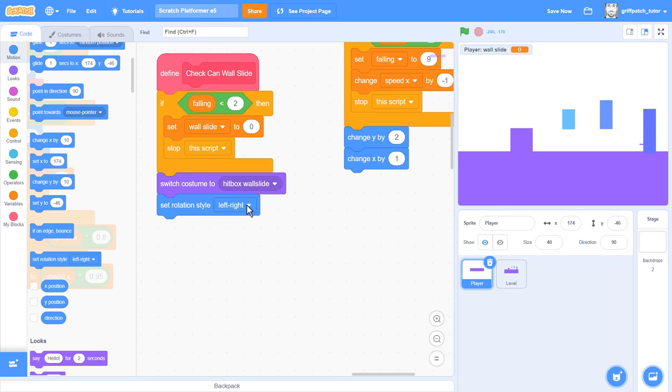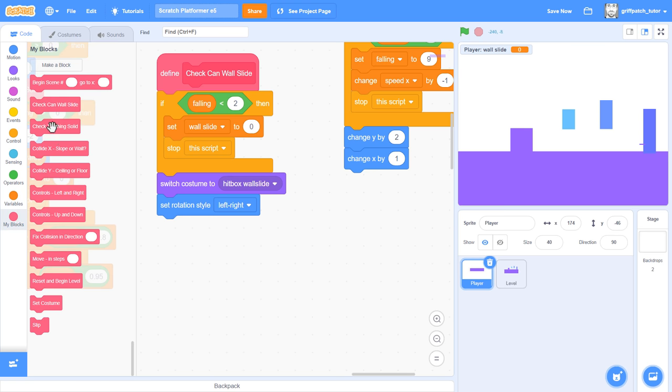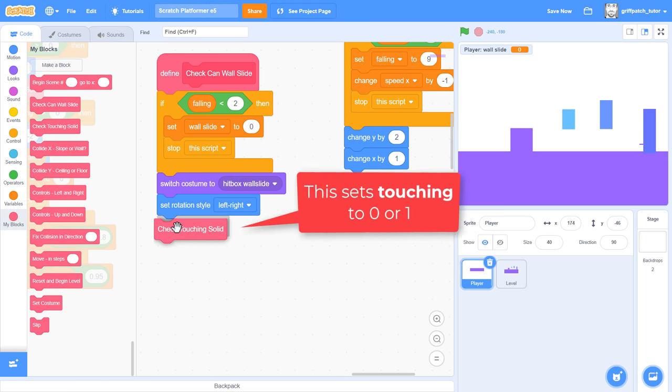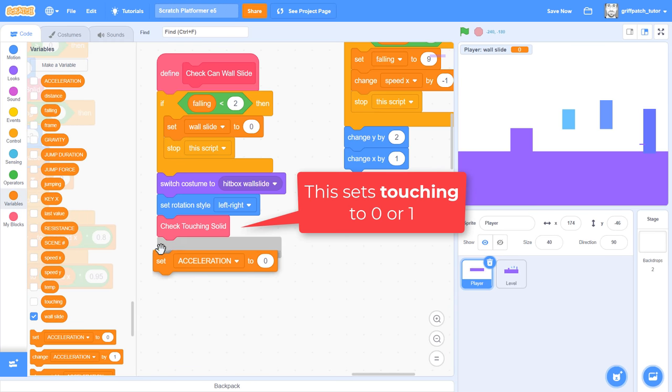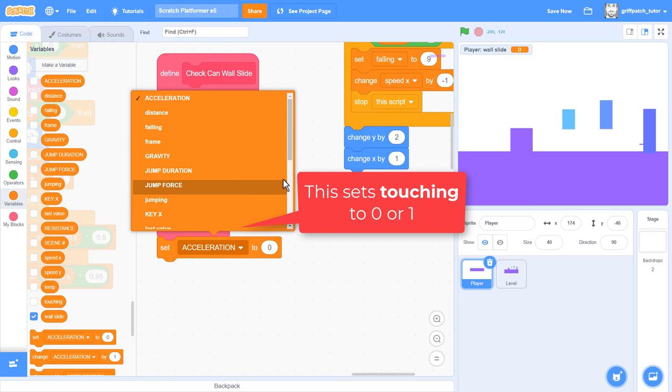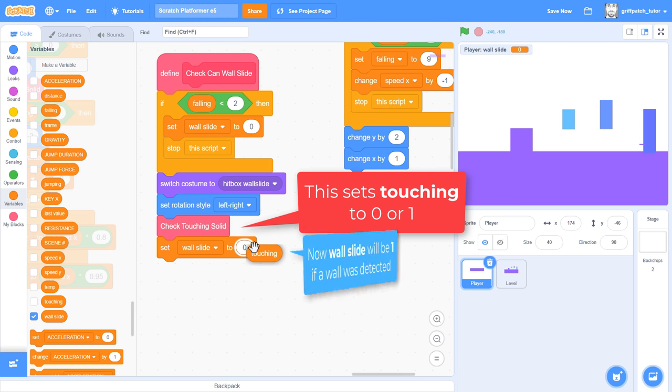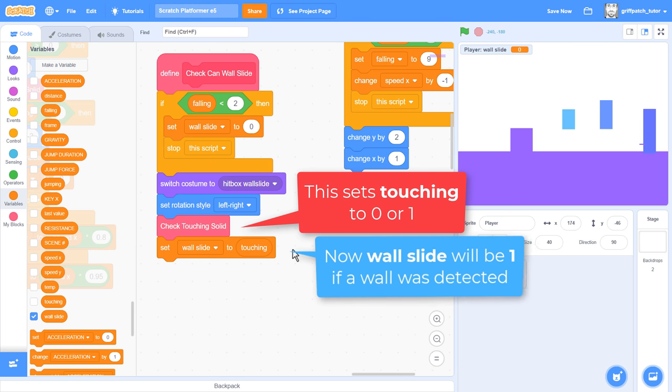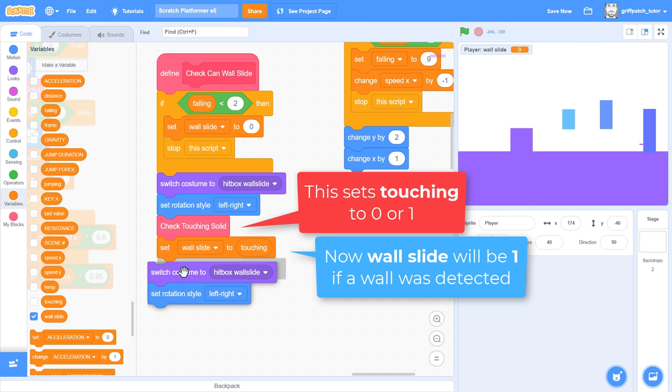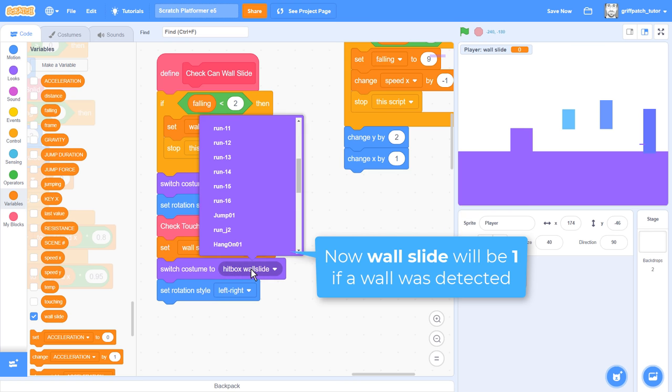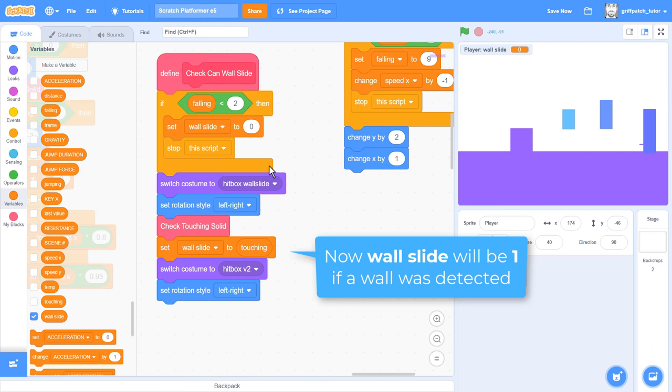Back to the scripts. Switch the costume to Hitbox Wall Slide. We just need to be careful though, this hitbox requires us to set rotation style to left and right. Otherwise, it will only detect walls to the right of us, and that would be no good. Next, check touching solid. If the hitbox touched a wall in front of us, then we now could test if touching is greater than 0. But, why not just set Wall Slide to the value of touching directly. If there's a wall in front of us, then Wall Slide will be set to 1, otherwise a 0 means no wall sliding. Nice. With that done, we should return the costume to Hitbox version 2, and the rotation mode back to Don't Rotate.